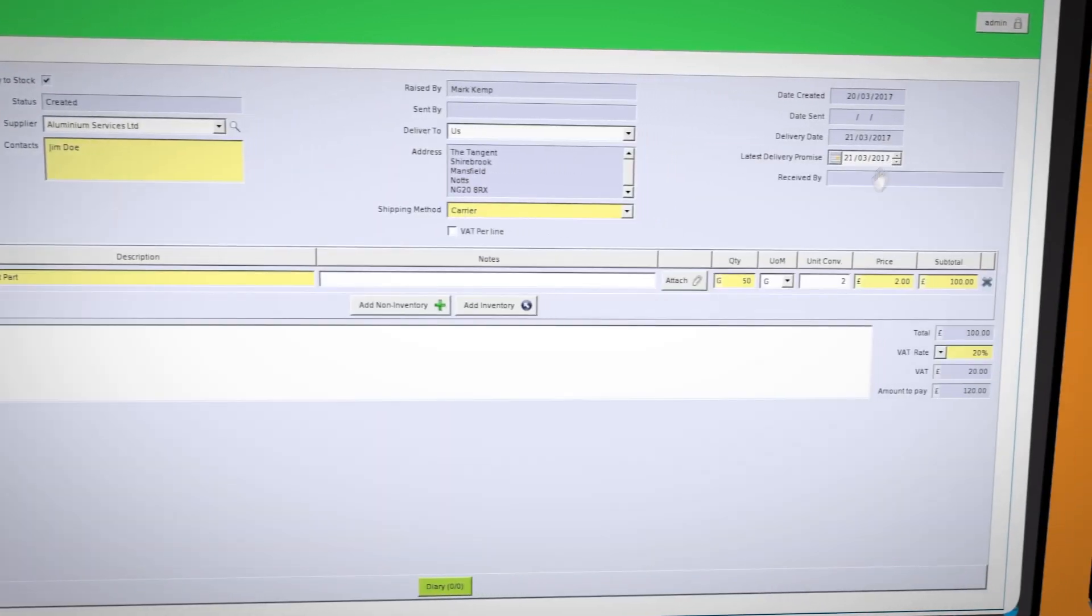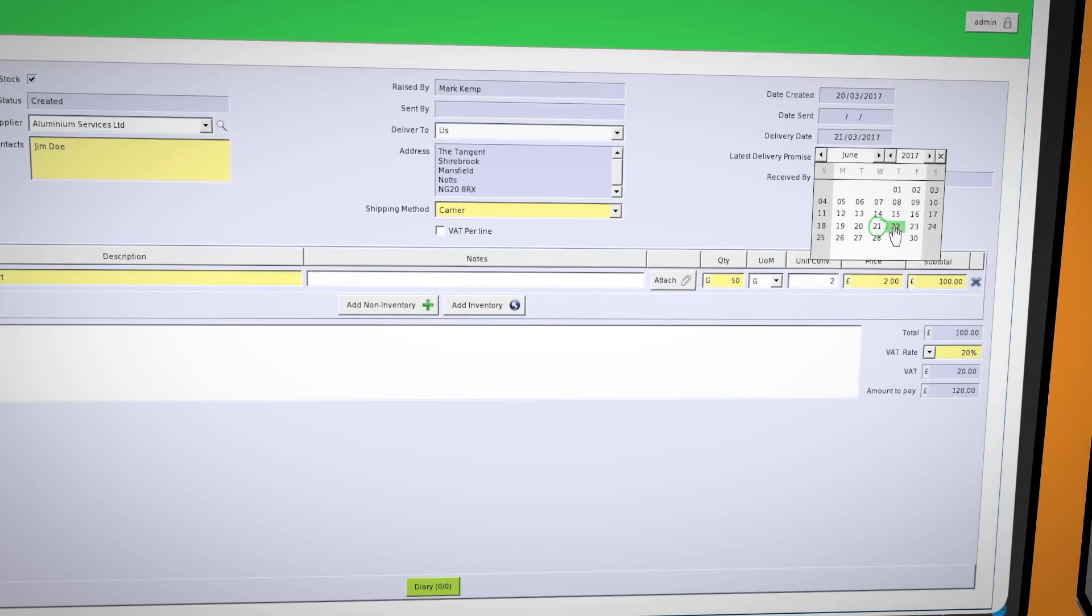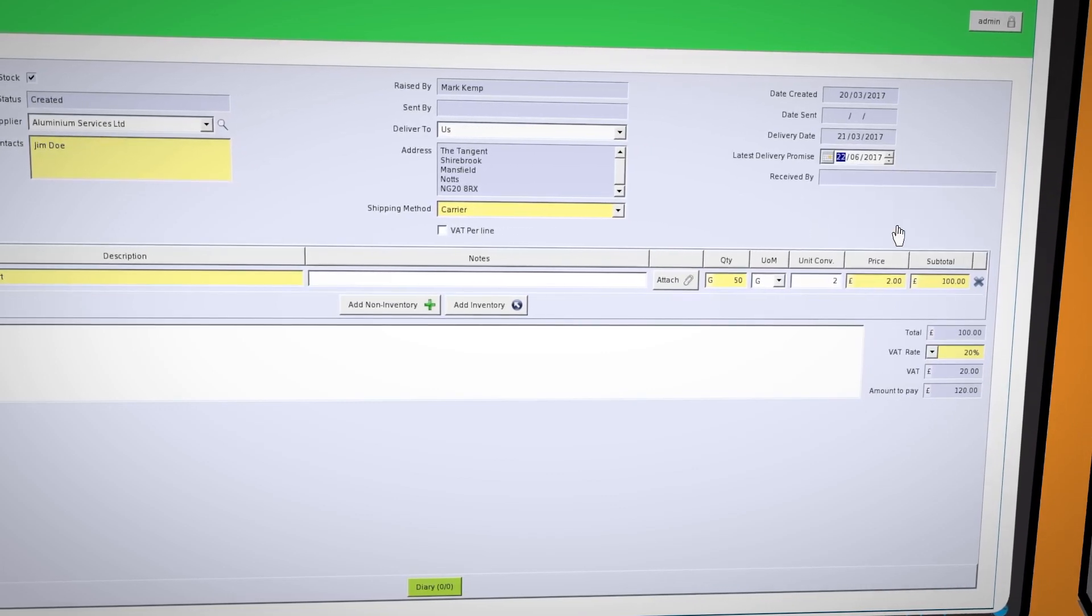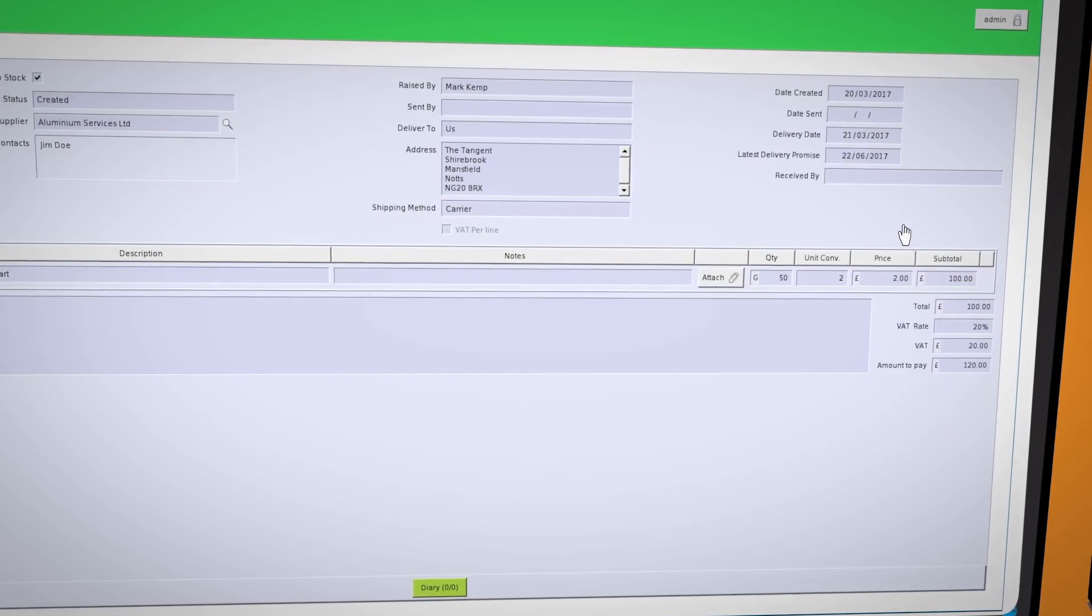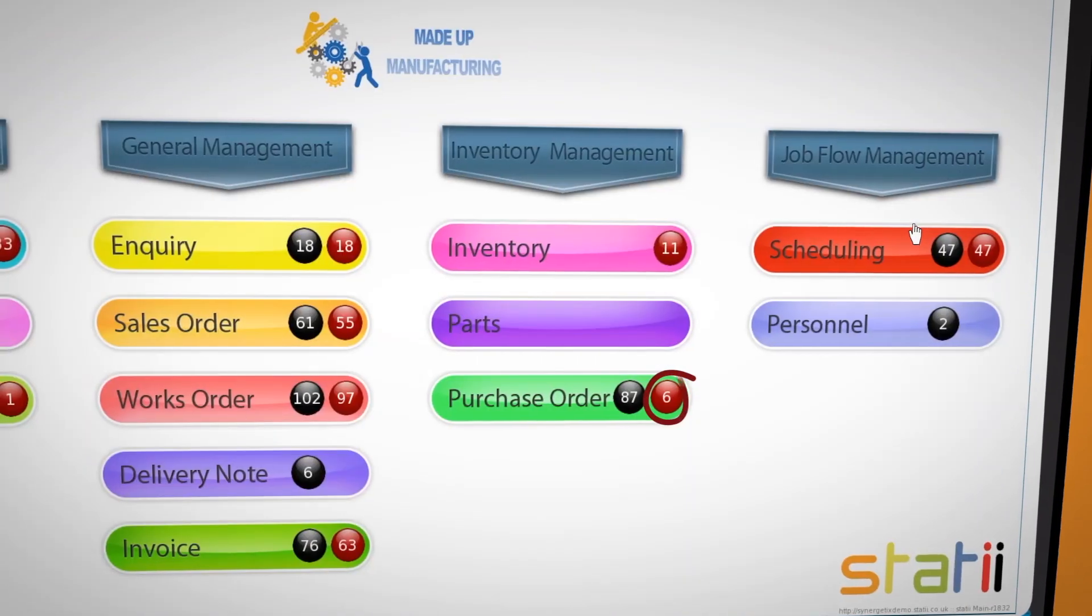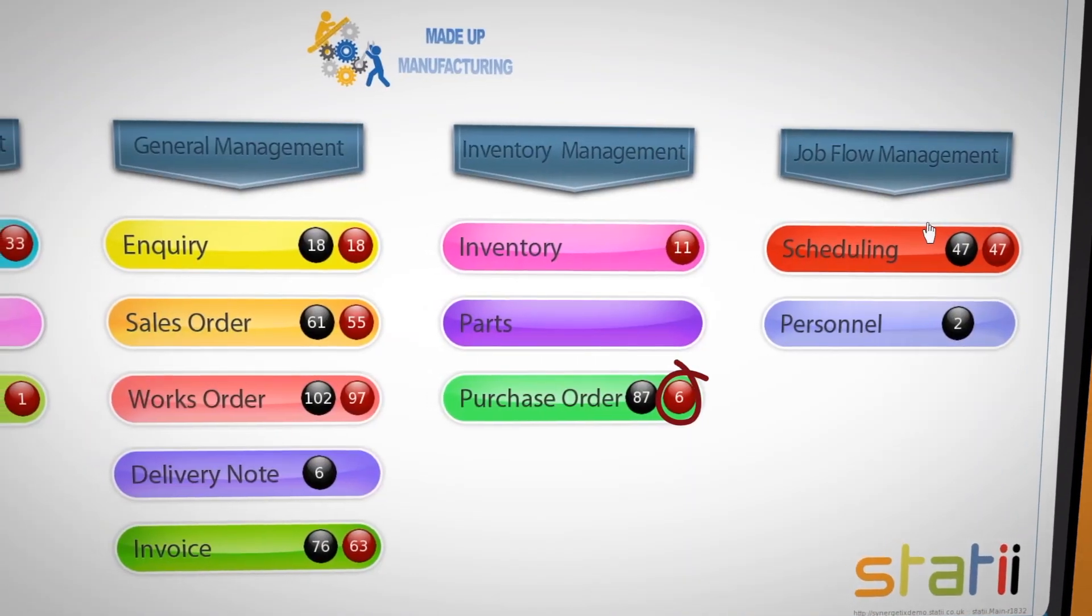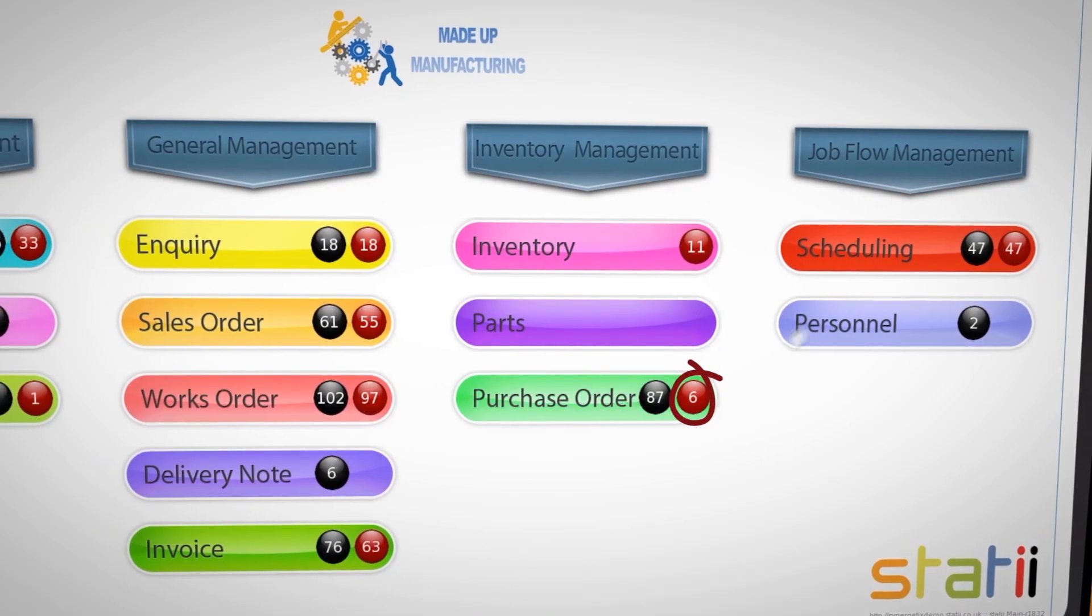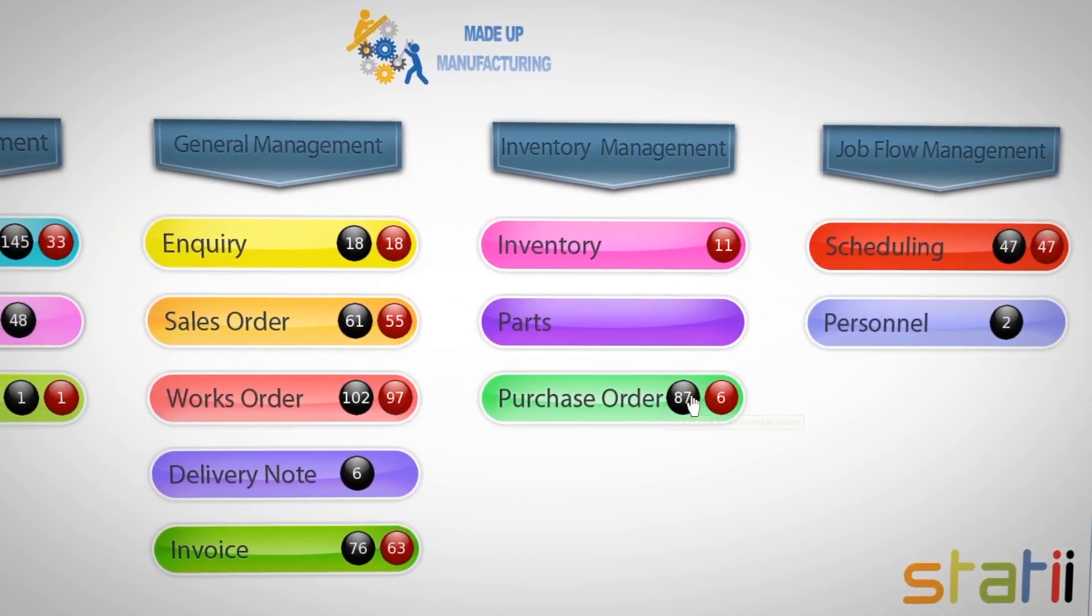Speaking with the supplier and agreeing on a future delivery date and changing this in the form takes this document out of the red until the new date is reached.